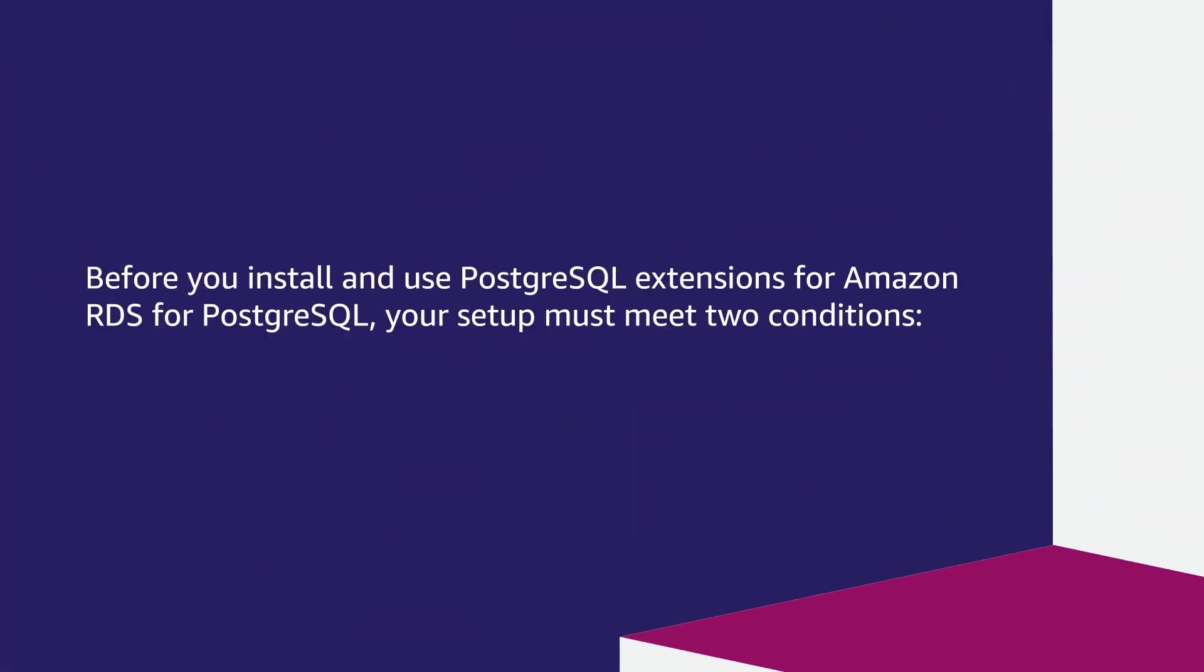Let's get started. Before you install and use Postgres extensions for Amazon RDS for Postgres, your setup must meet two conditions.